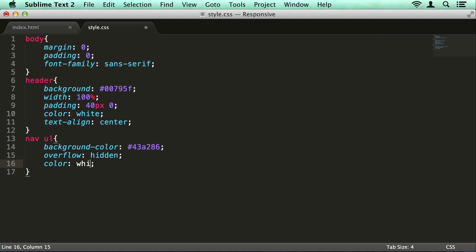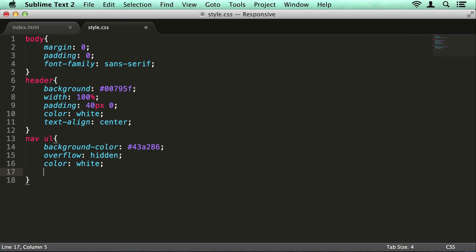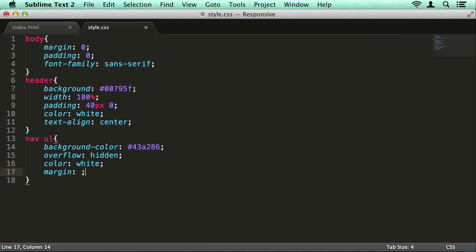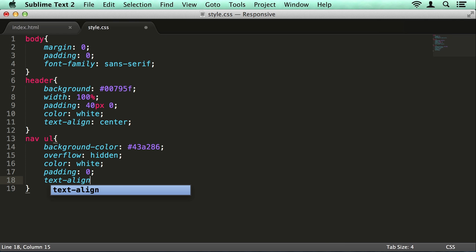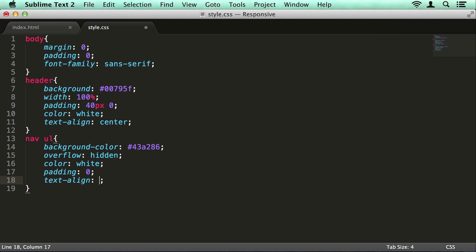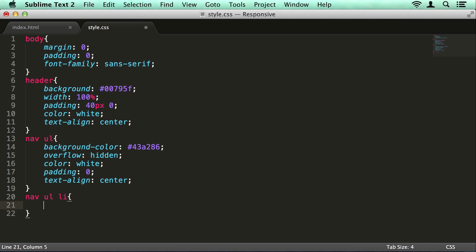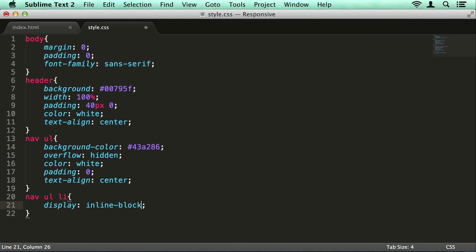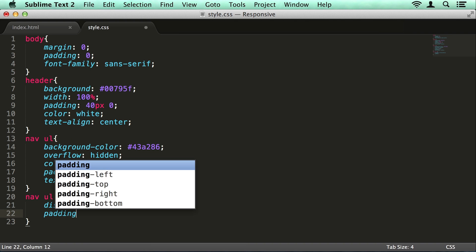So I'm going to put a colour of white on here as well and some padding. Because I'm going to have inline-block list items, I can use text-align center to center my list items. Speaking of, let's create them. So as I said, display of inline-block, and I'm going to give them some padding.